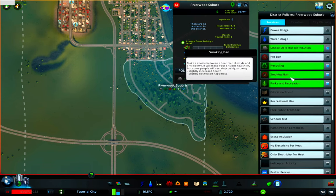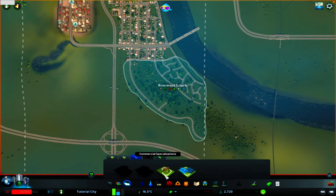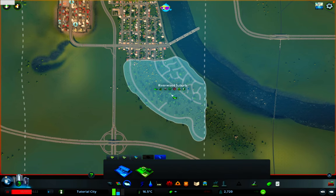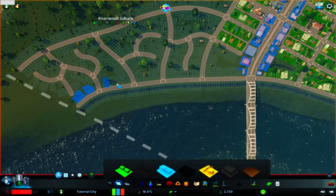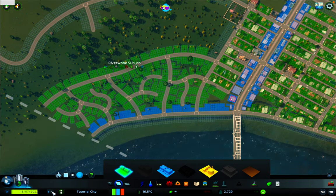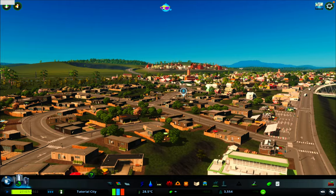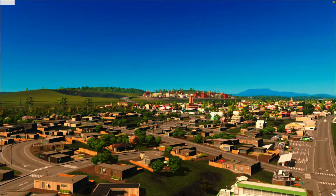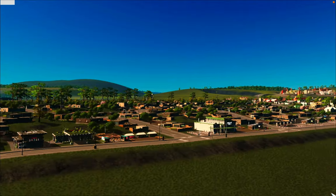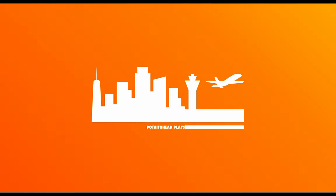You can also apply residential, commercial, and industrial specializations. Some specializations, like the leisure ones, are going to attract more tourists, but residents won't like them because they're loud. So this district looks and is going to act differently to the rest of the city because of the specializations and policies applied.